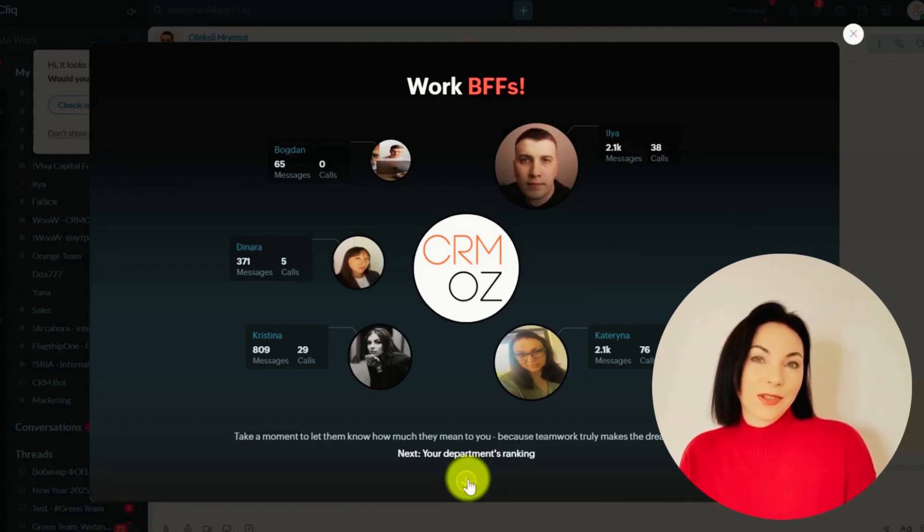If that sounds like a beneficial approach, why not look into Zoho Cliq further? If you'd like to learn more, feel free to book a demo now and explore how these interactive widgets could elevate your day-to-day operations. Thank you for spending your time with us. I'm Olena and it has been a pleasure guiding you through today's innovation highlight. Stay tuned for more updates on the tools and technologies that can reshape your work experience. Until next time, take care and keep pushing for those smarter solutions.